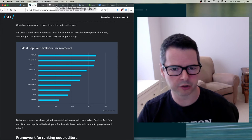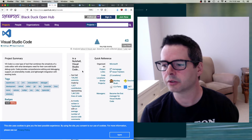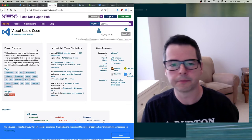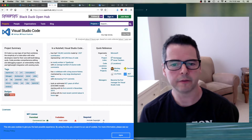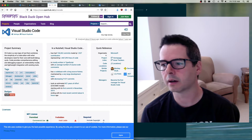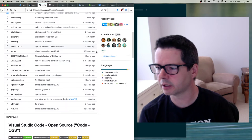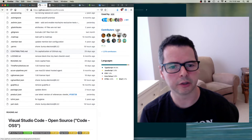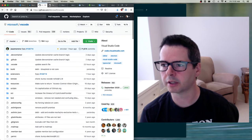Visual Studio Code started in 2015, and on the GitHub page there are almost 1,300 contributors. So you've got lots of people contributing to this project — it's a fairly big project.